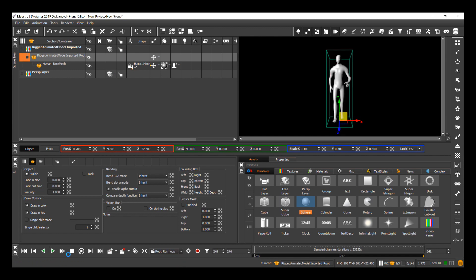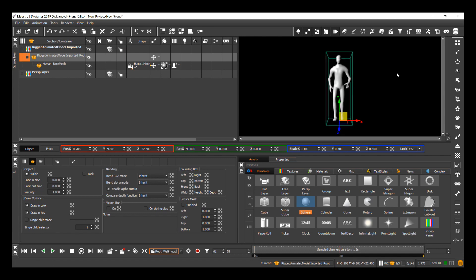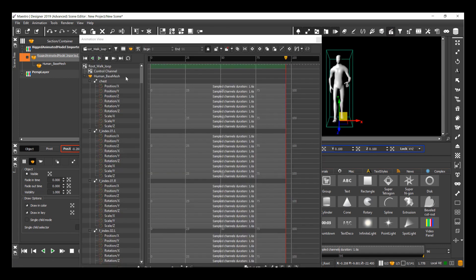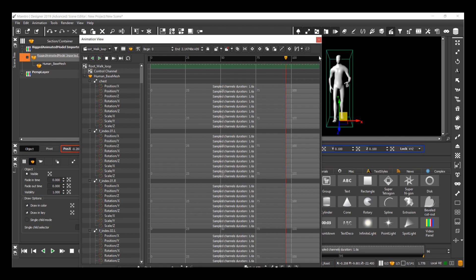I also have a walk animation, which I can also apply a loop to. So if I just go back in here, I can now select loop animation as well.